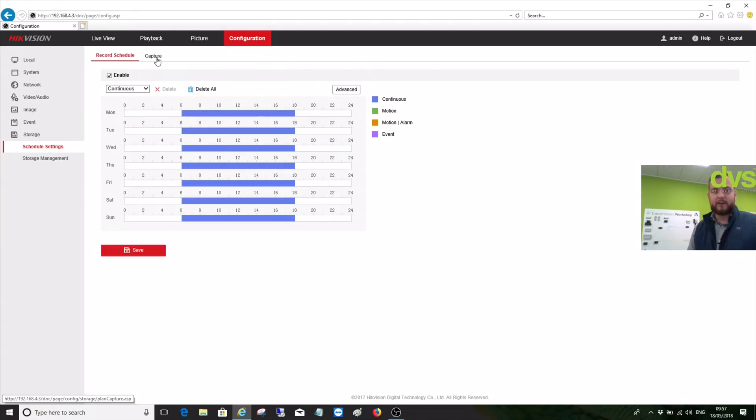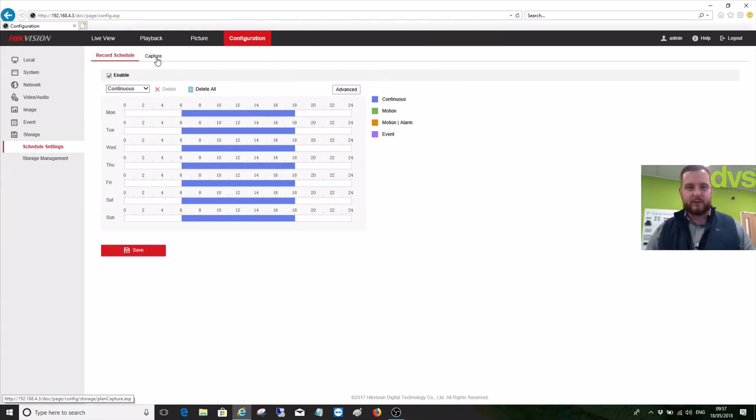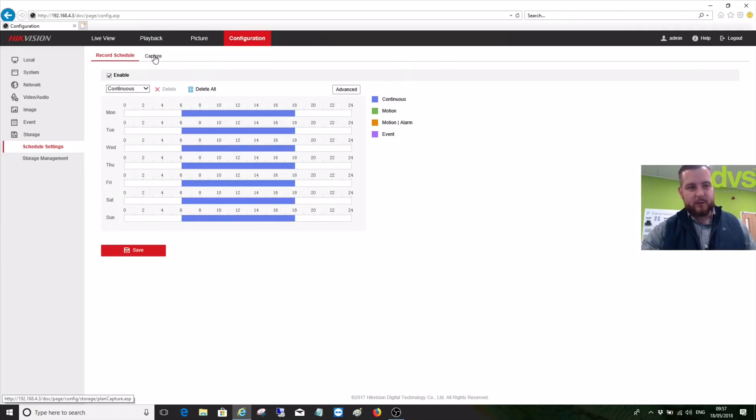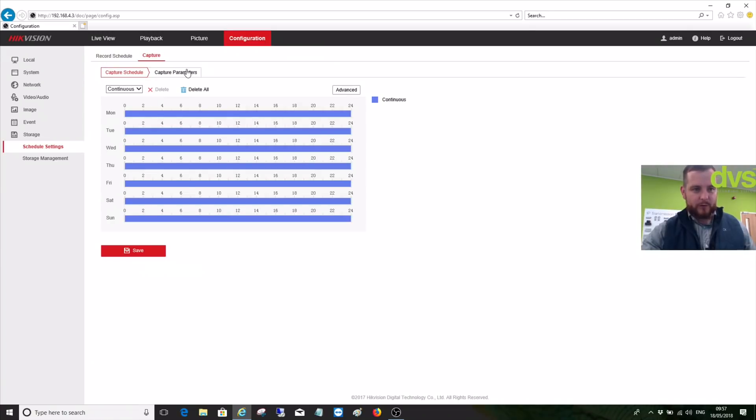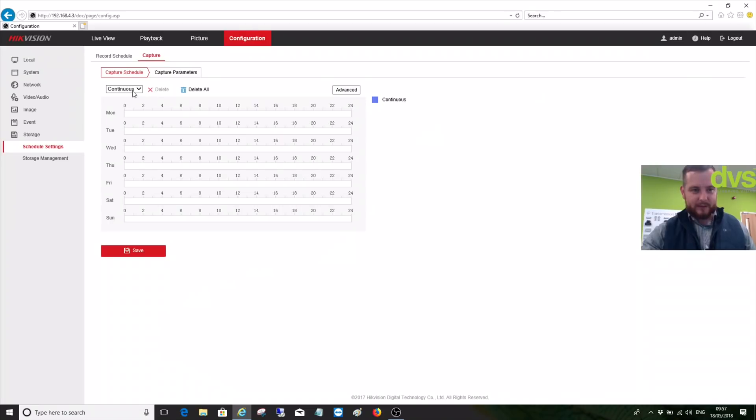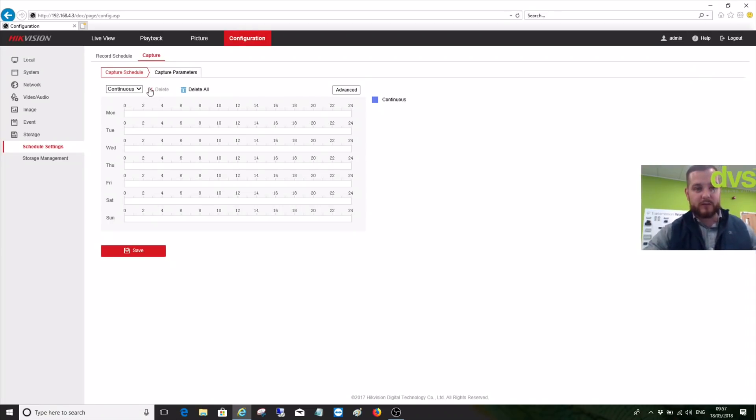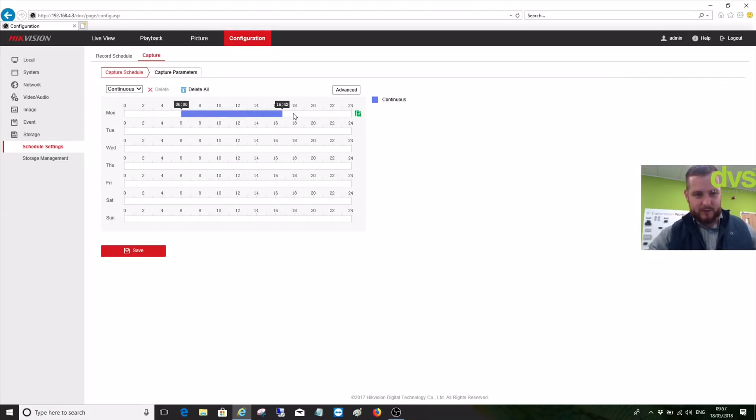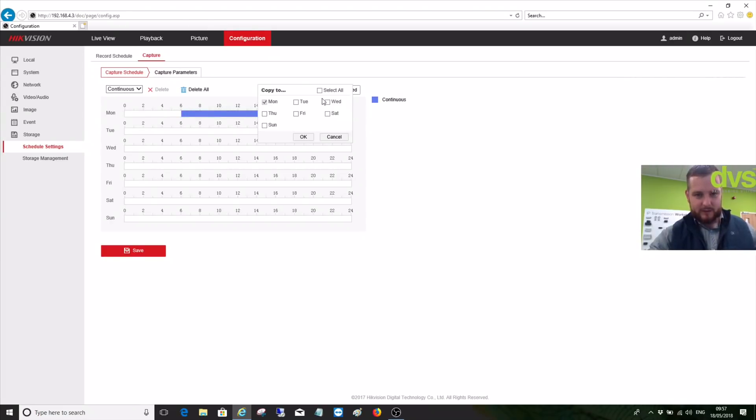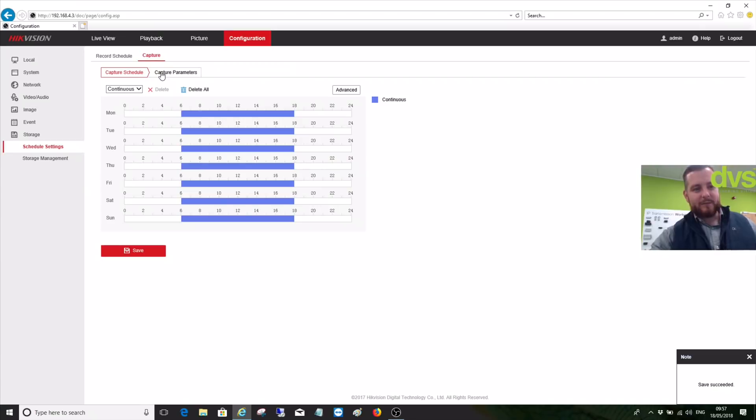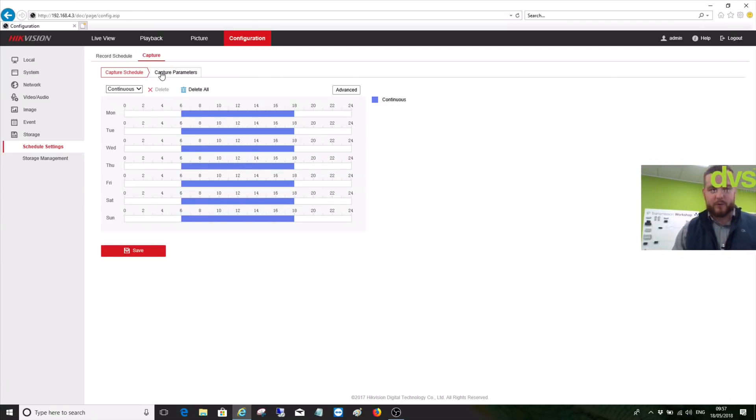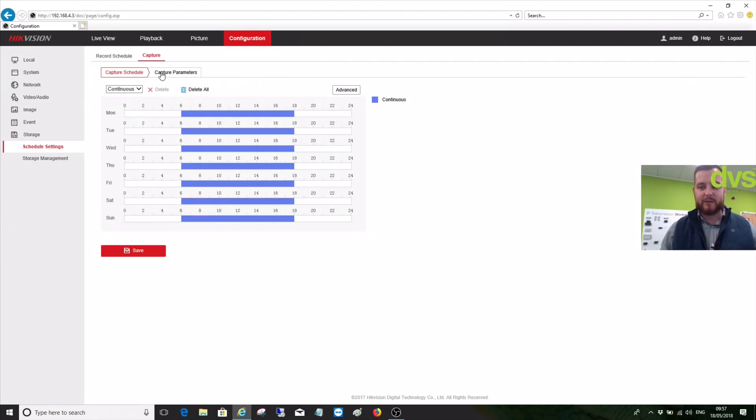Under Capture, we'll do the same here. So from Continual, we can leave it for the capture schedule to follow the record schedule on the SD card. I'm going to put it from 6 in the morning through till 6 at night, copy all, OK and save that. Under the capture parameters, we've got the record and the capture both set for the same time scales. They can be very different, but this is just for setup and demonstration purposes.